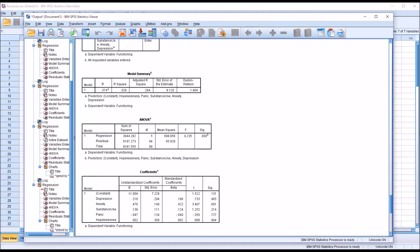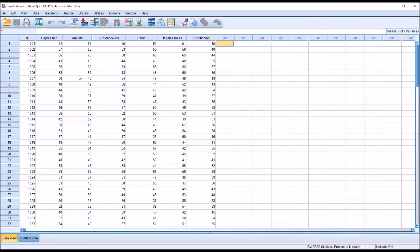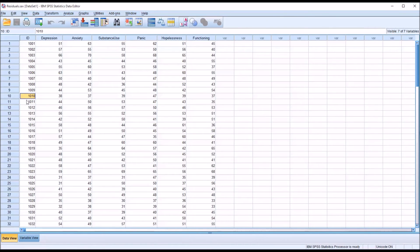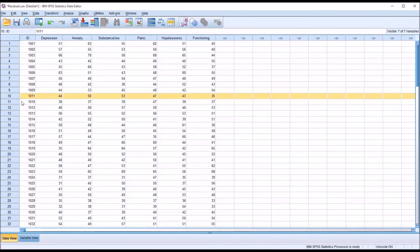So let's say I go back to the data set. Remember this value here, 1.904. I go back to the data set, and I just change the order that the records present, the order in which they're displayed. So here, case 1.0.1.1 of course comes after 1.0.1.0. So if I were to just move this one case up, now it's just out of order.